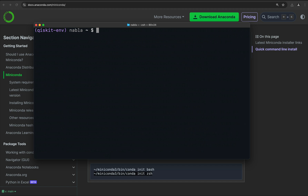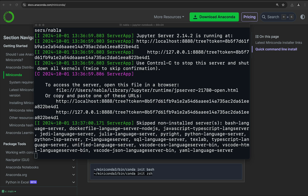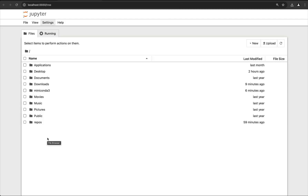To test if our installations are working correctly, we type jupyter notebook to launch a Jupyter Notebook. From now on, every time we're going to work with code, this is a command you will need to run.